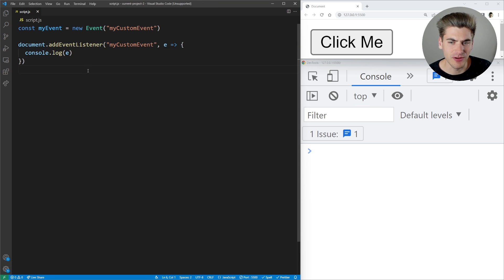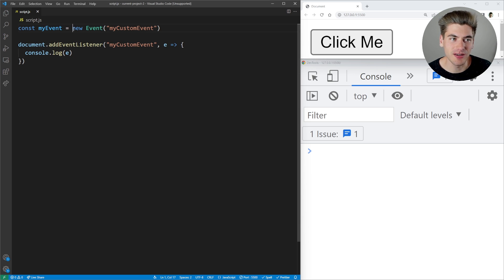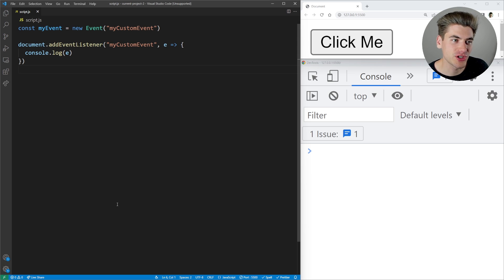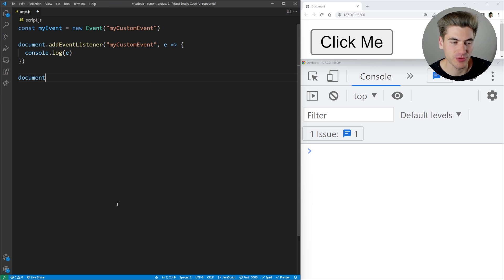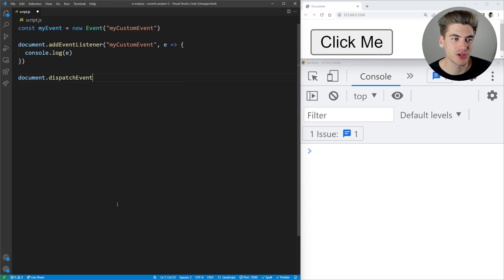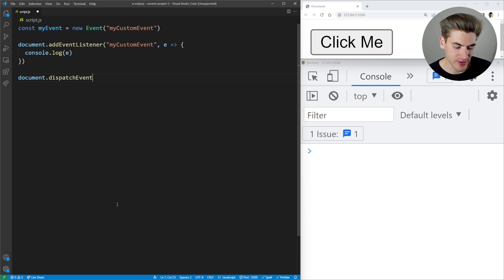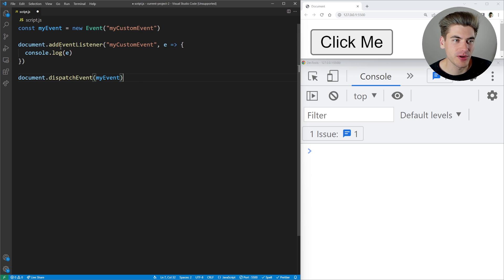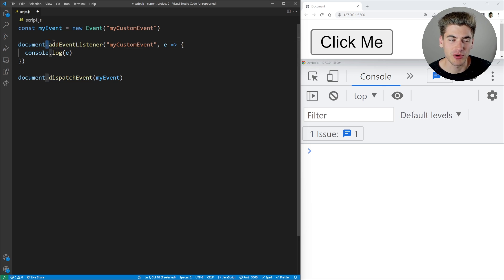If we save, again nothing happens. That's because we've created an event and created a way to listen for it, but we haven't actually triggered it yet. In order to trigger the event, all we need to do is take any element — in our case we'll use document — and call dispatchEvent(), passing in the event we want to dispatch. This will take our custom event, dispatch it, and if we're listening to it, which we are, it will run that code.